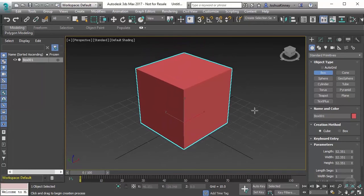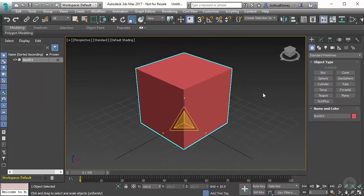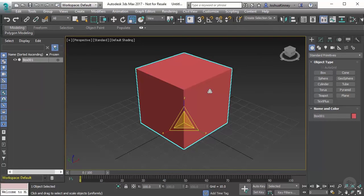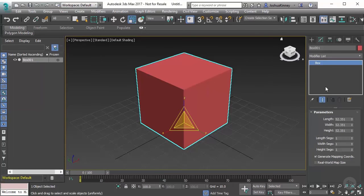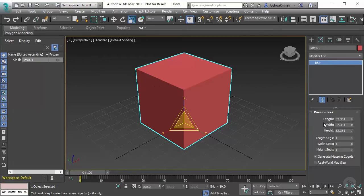And then what I want to do is start editing this object. Now to edit an object, we can go to the Modify panel. And you'll see here that this particular object is a box.